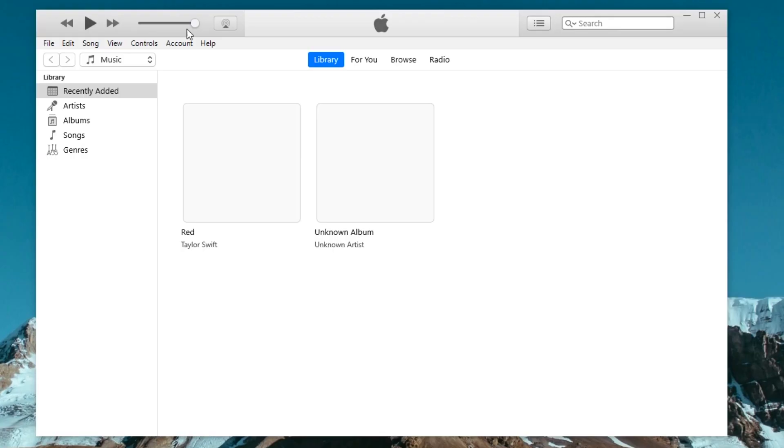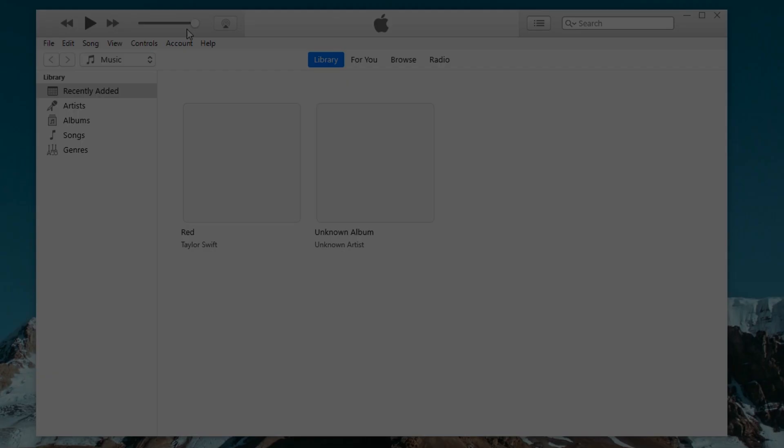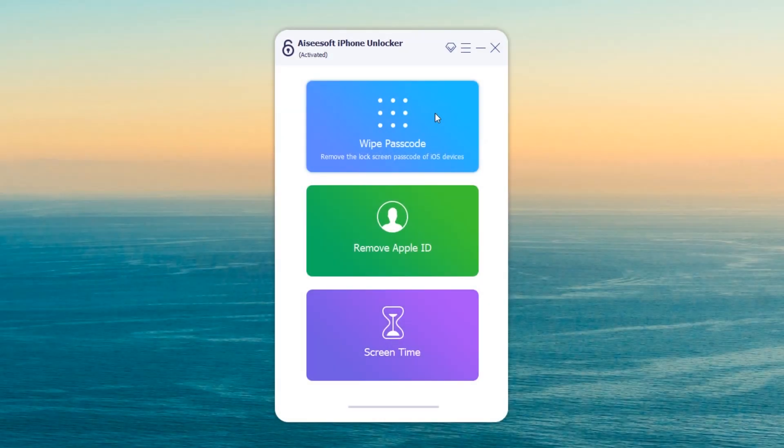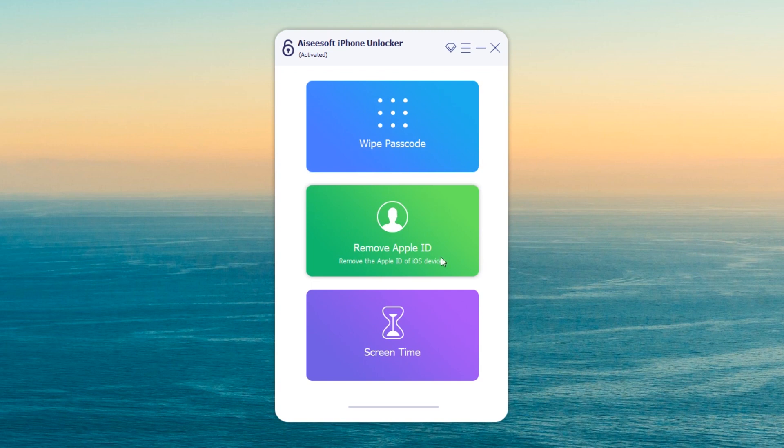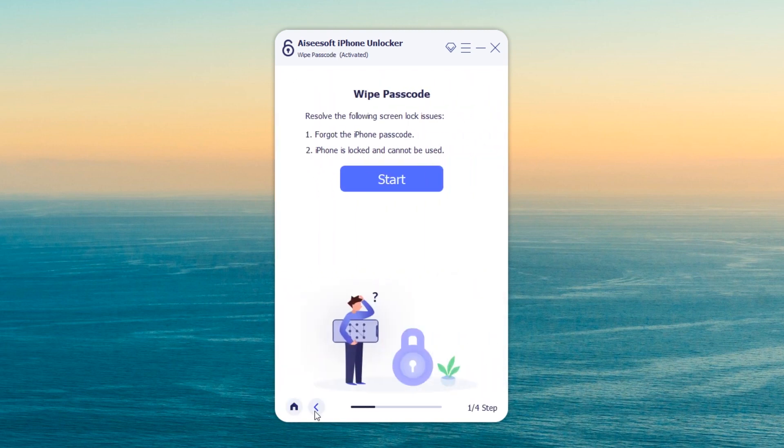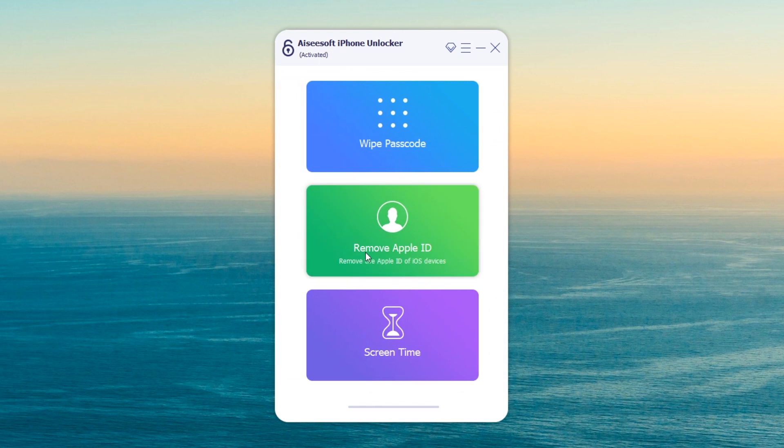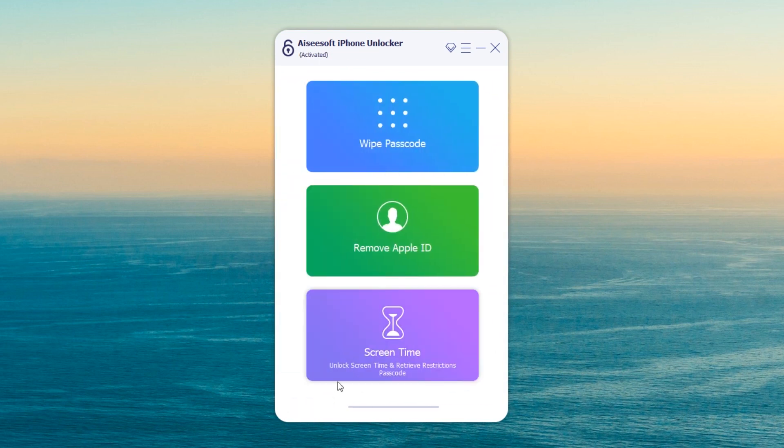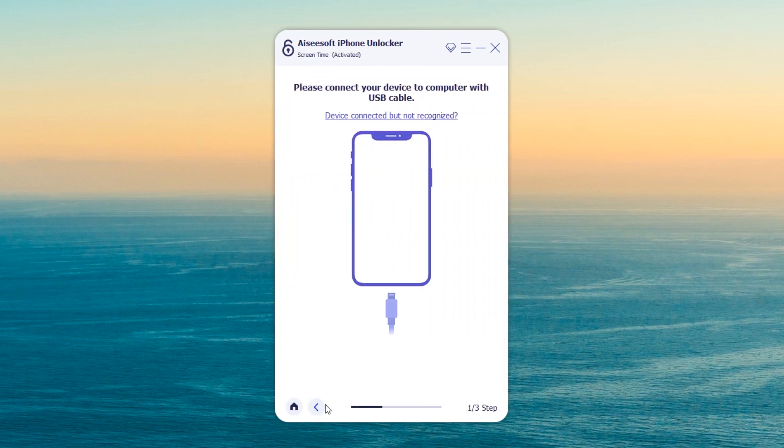For those who are not fond of Find My and iTunes, iPhone Unlocker is a solid choice to reset your iPhone. It eases the process to unlock an unavailable iPhone, as well as other iPadOS devices via removing any forgotten passcode or password, activation lock, etc.